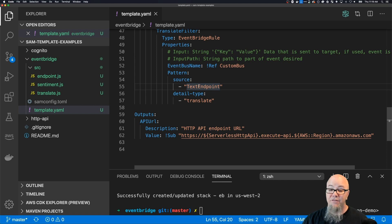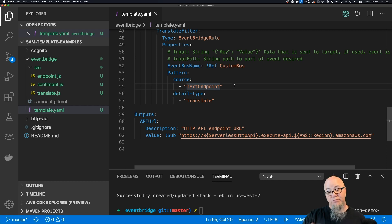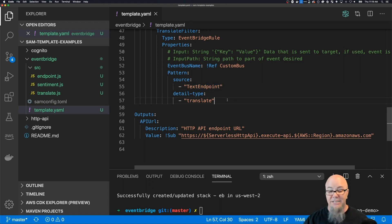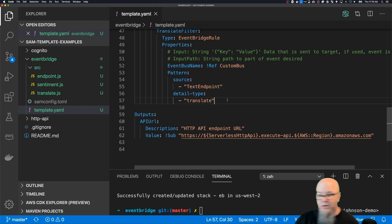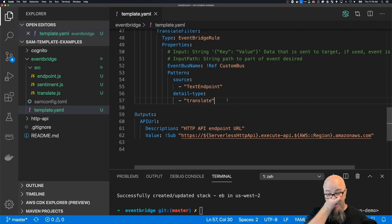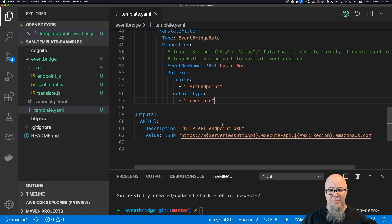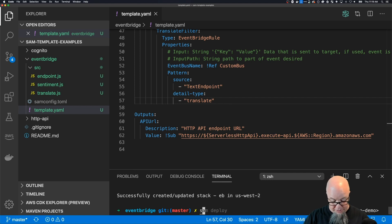The source has to be from 'text-input' - notice this is an array so I can have multiple sources. The detailType must equal 'translate', also an array allowing multiples. I really encourage you to read James's blog to get into deeper filtering on EventBridge. Now that we've got that set up, let's go ahead and deploy again with sam deploy.